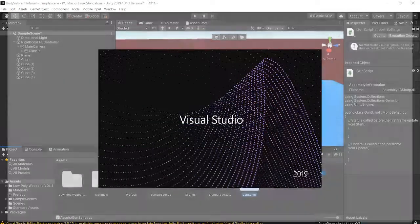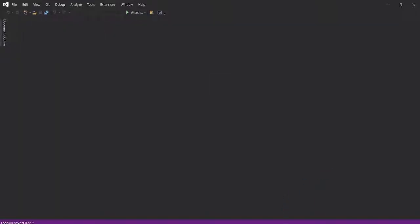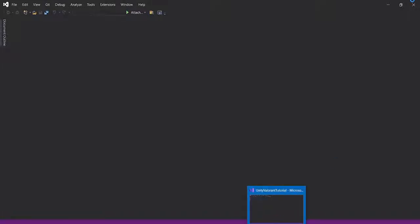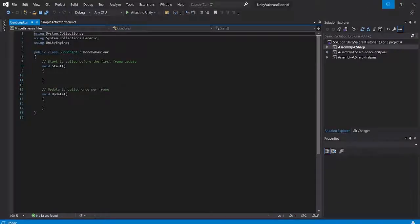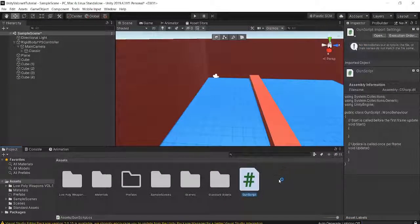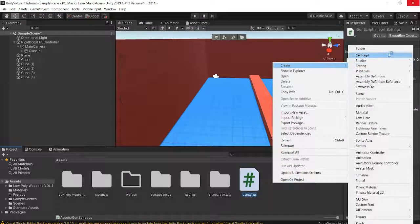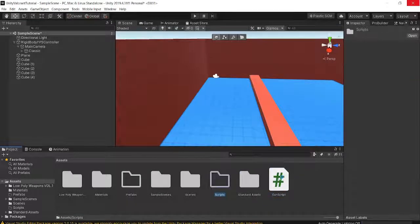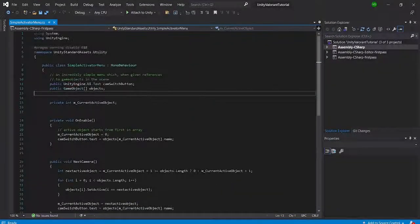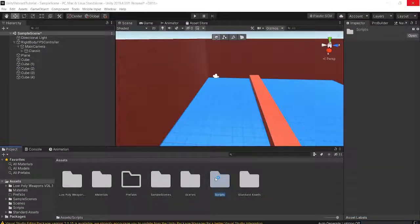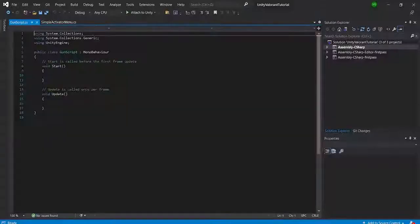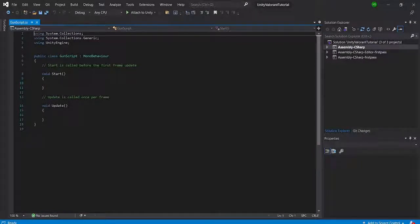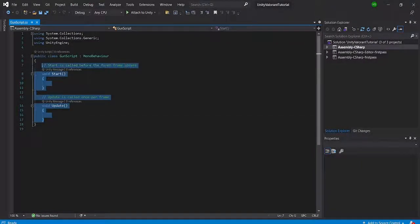Now we can enter the Gun Script. Let's also do some housekeeping before we actually write it — go back into Unity, create a new folder called 'Scripts' so all our scripts are nice and tidy. I'm going to drag the Gun Script in there, and then open the script.